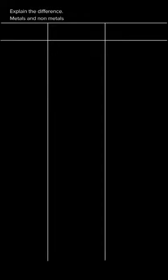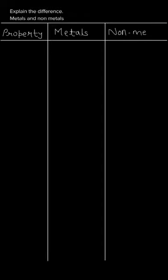Hello everyone. In this question, we have to differentiate between metals and non-metals. So let us start with the differentiation. We will write all the properties.